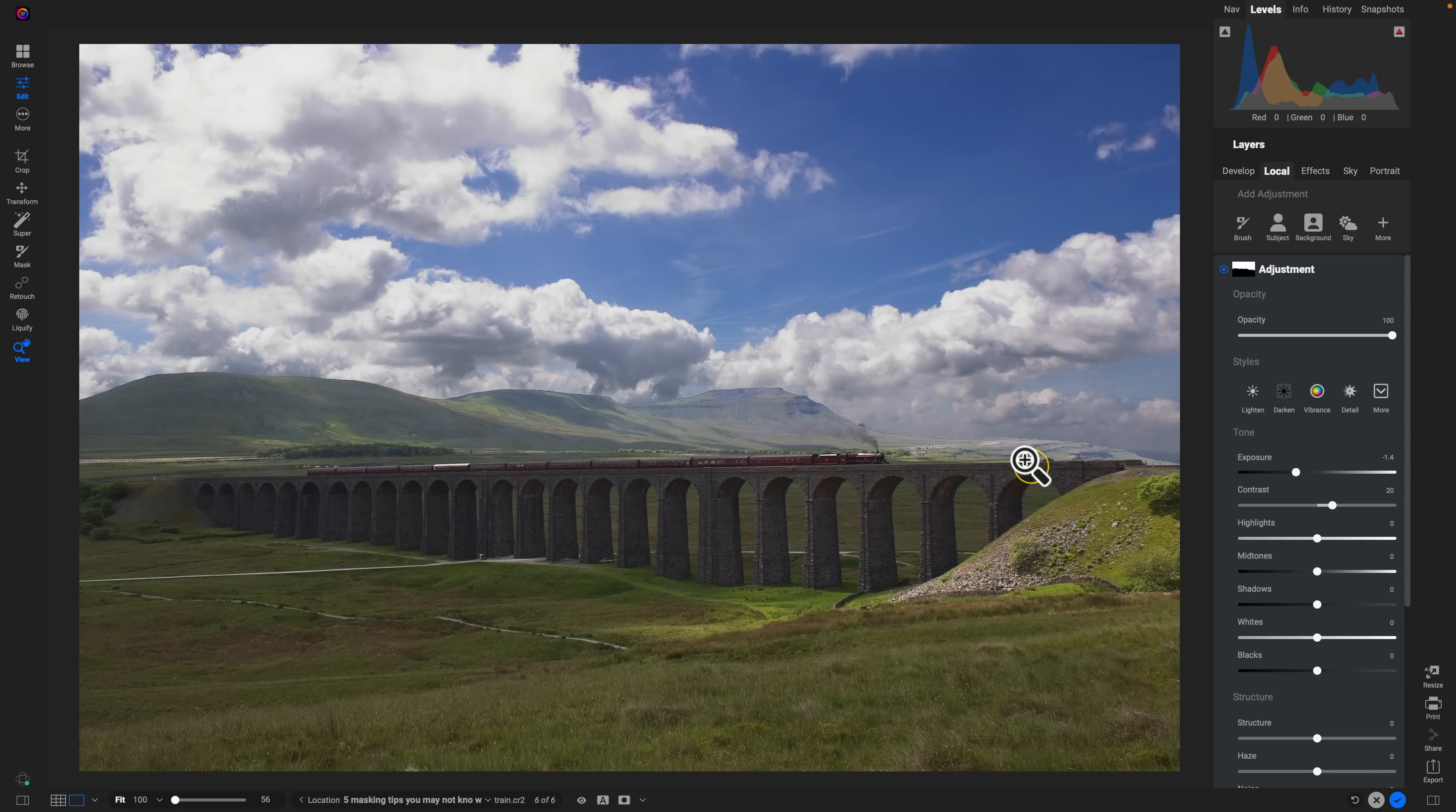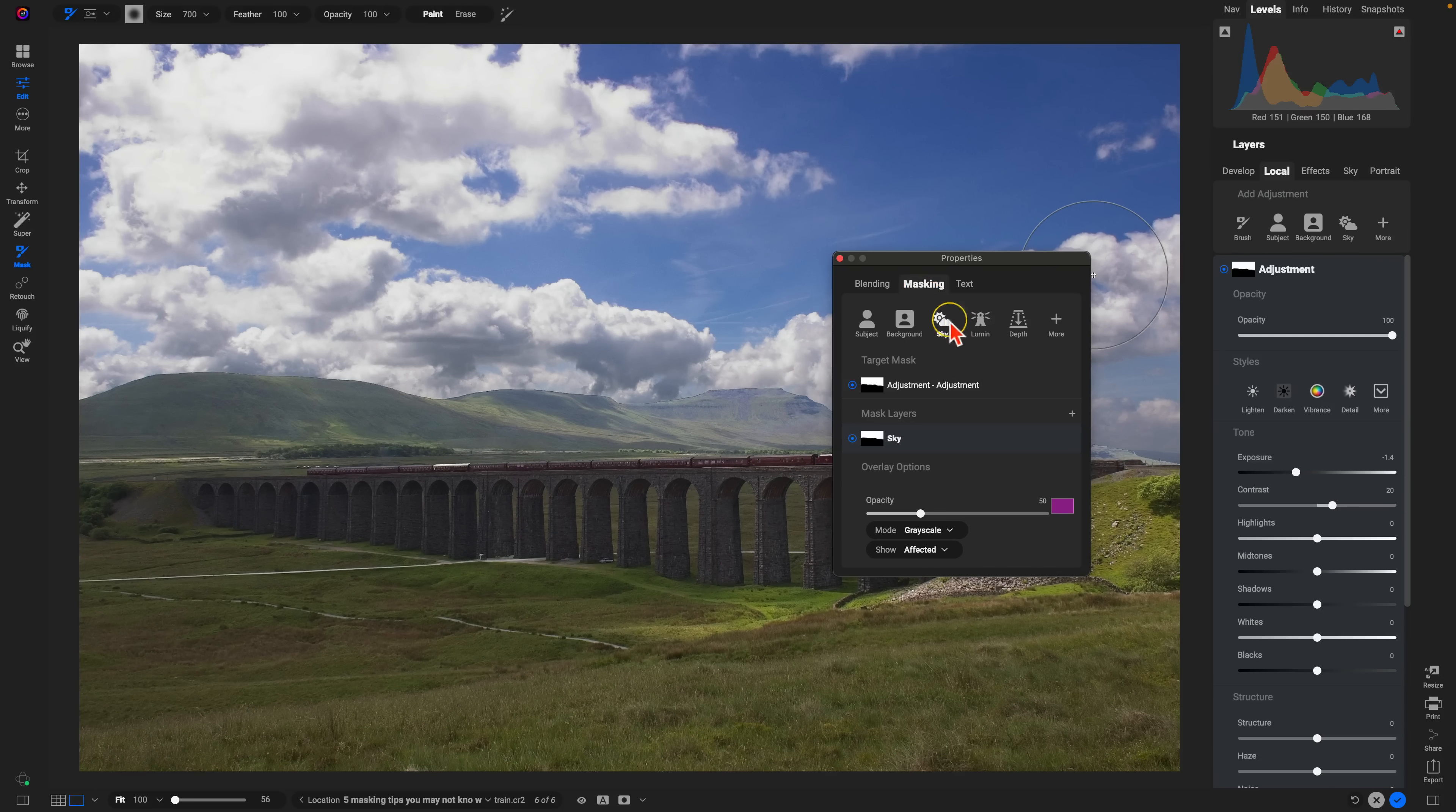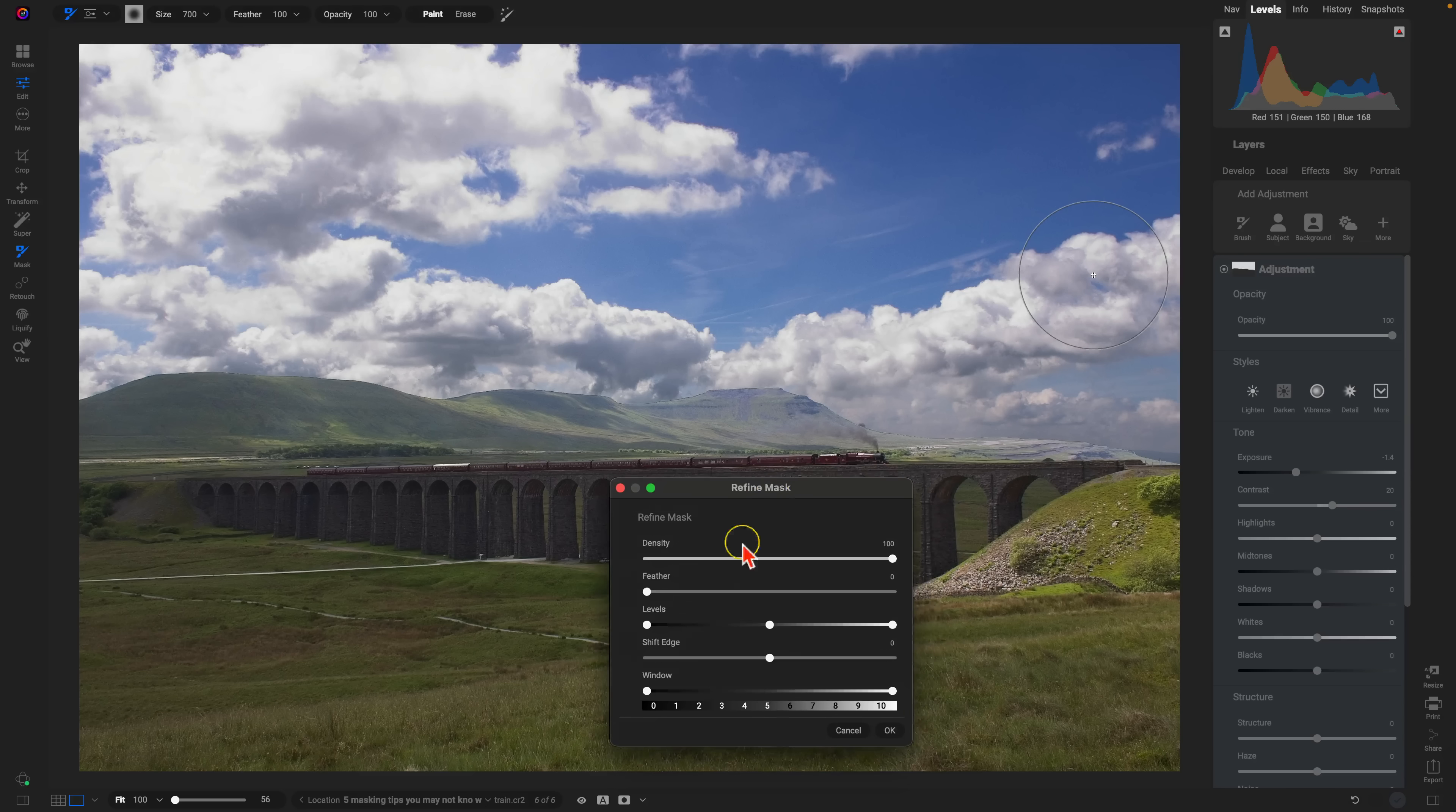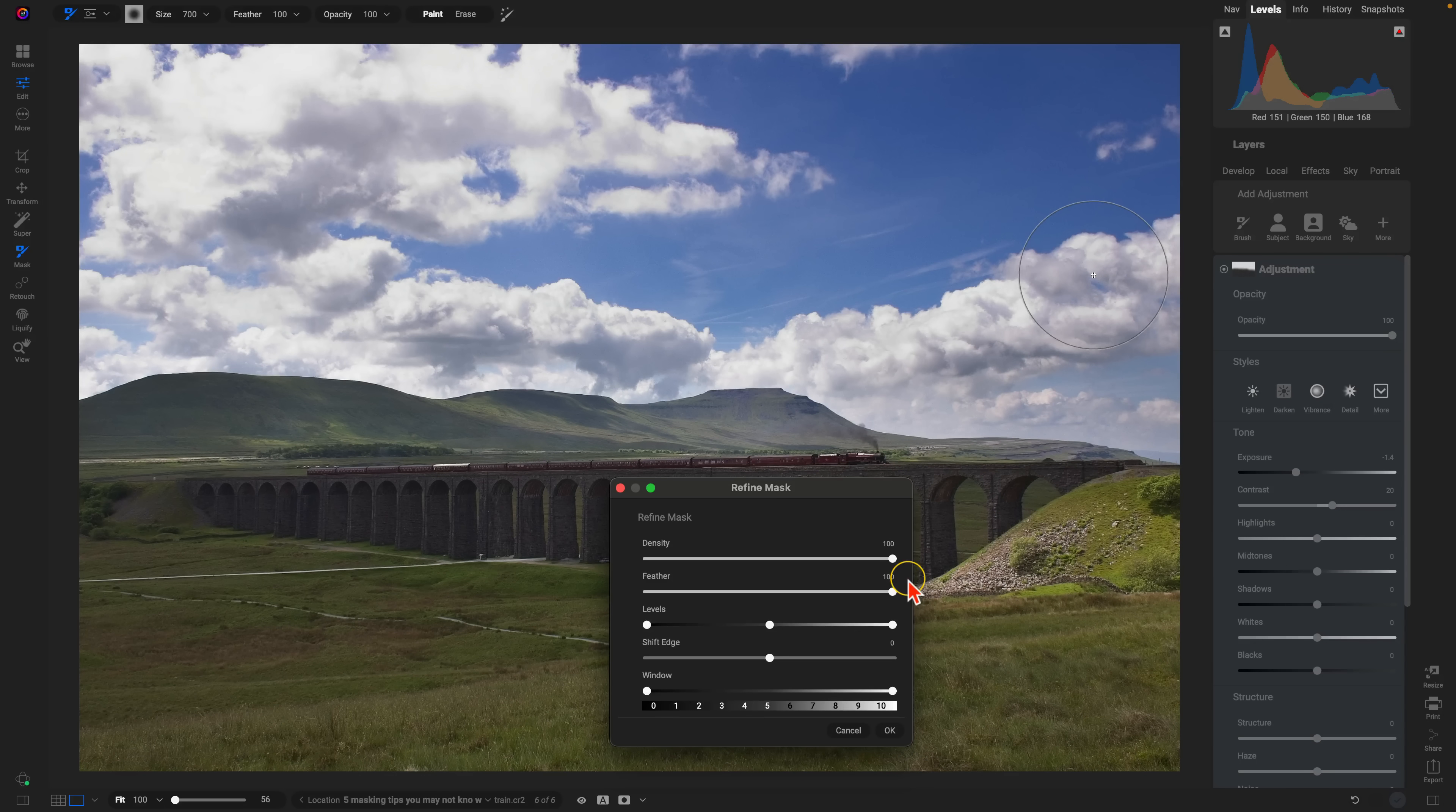Well, what we can do to combat that is we're going to go into the masking properties here by clicking on this little box there next to the adjustment. And in the properties dialogue, I'm going to go into my masking tab here. I'll go into this little menu, choose refine mask, and I'm going to feather the mask all of the way. By feathering the mask, it's going to soften the edges and blend that foreground area into the background sky area.